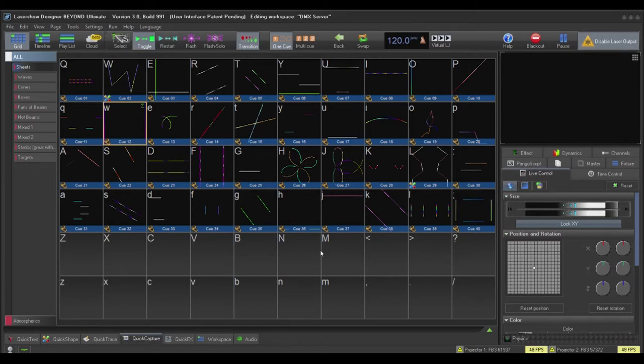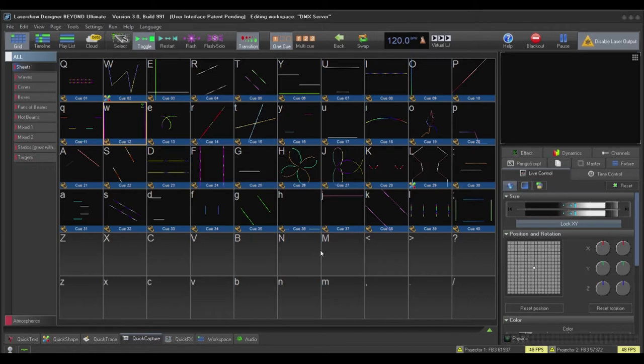The main thing to understand about Beyond Server mode is it is designed to access the projection zones the way a lighting fixture would be controlled. With that in mind, the server is a way to access the core functions of Beyond. This type of control is different versus a live performance control solution a laser designer or operator would be used to.